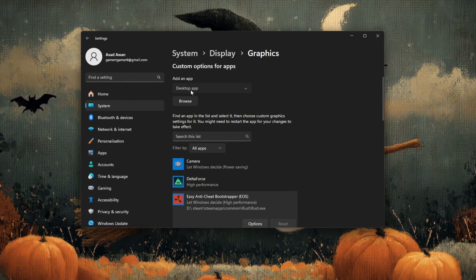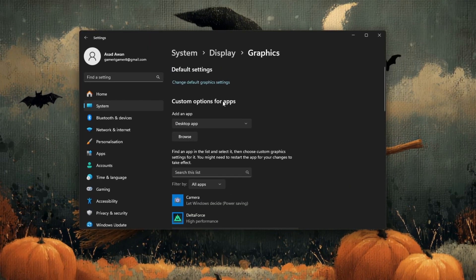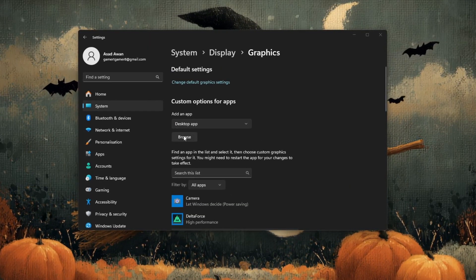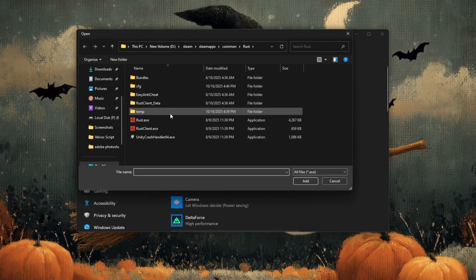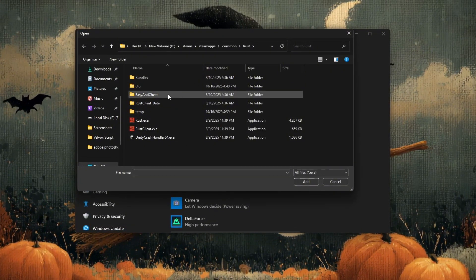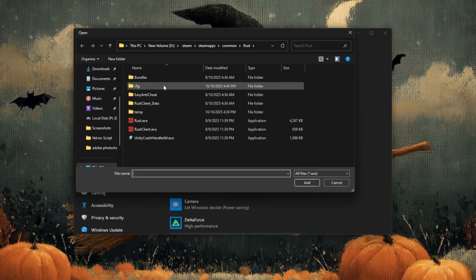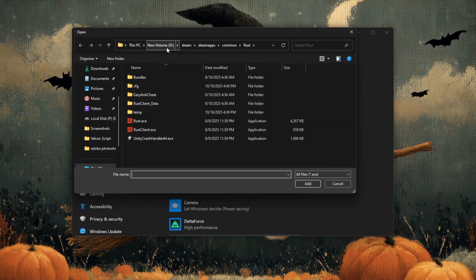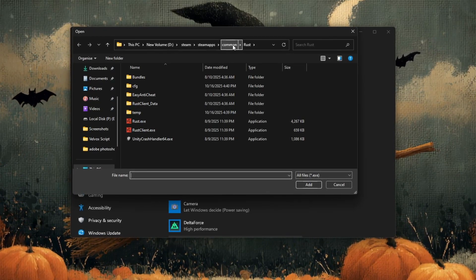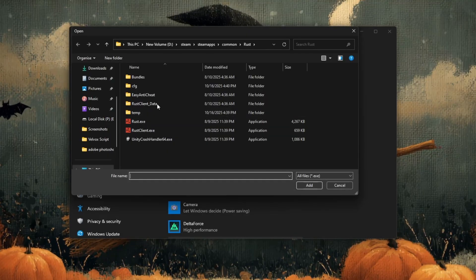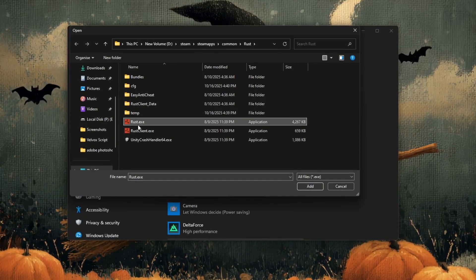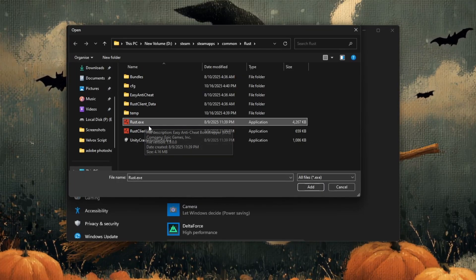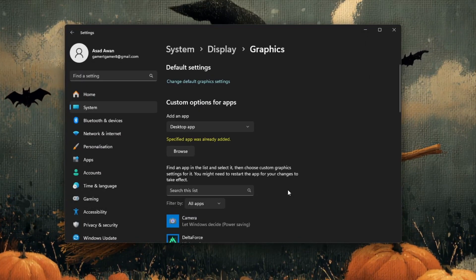Click on the browse button. A file explorer window will open. From here, carefully navigate to the folder where Rust is installed on your PC. Most of the time, this folder is located at D Steam steamapps common rust. Once you open the Rust folder, look for a file named rustclient.exe. This is the main game file.